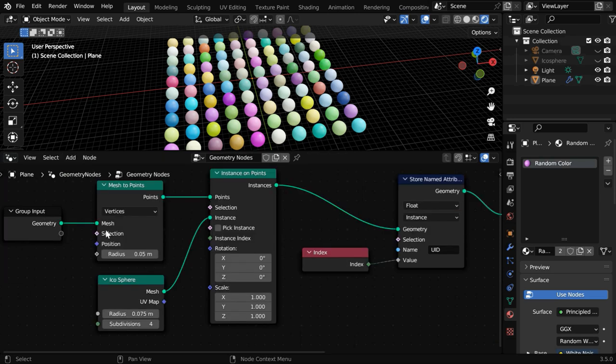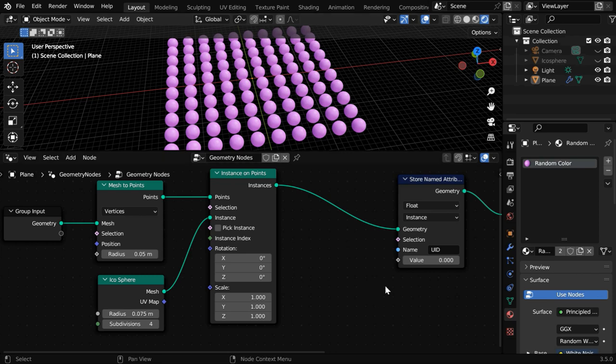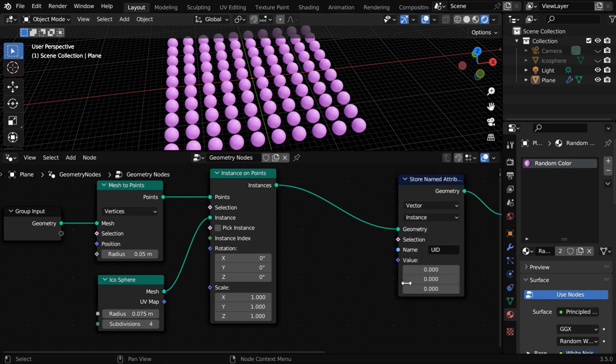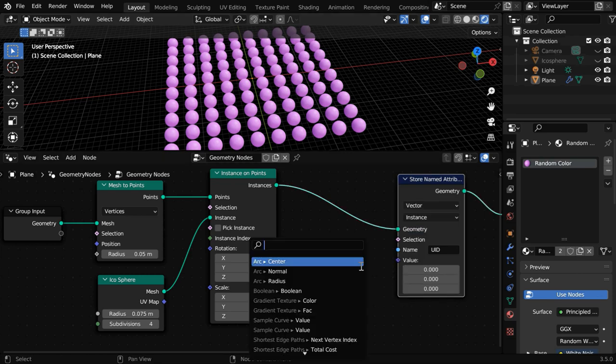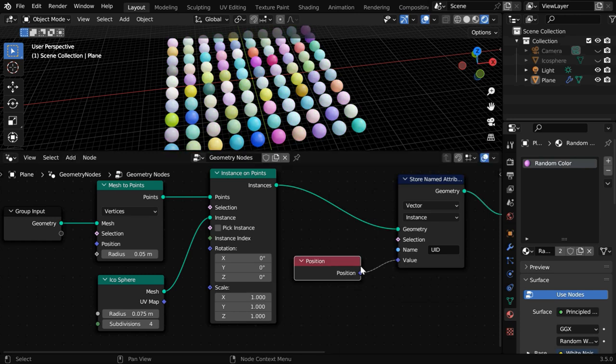Back to the geometry node, we can remove this Index node and instead use the position of each of these instances because that is also unique. We have to change this type to Vector and then we'll just connect this to a node called Position node. This will give us a far better result with more variations.